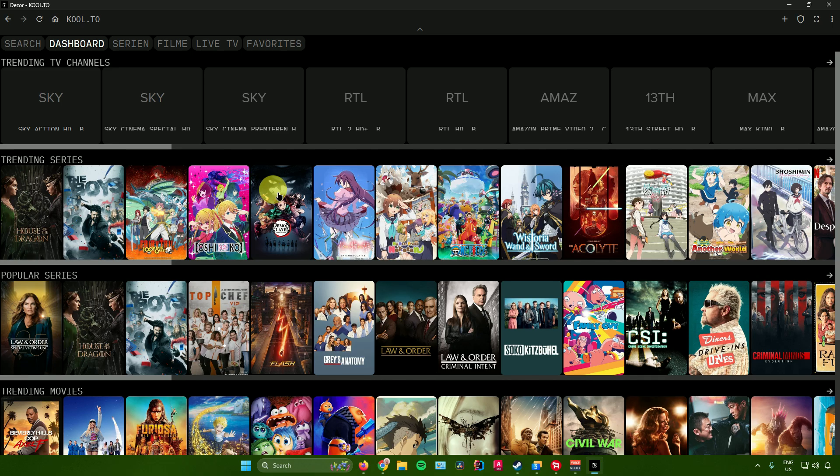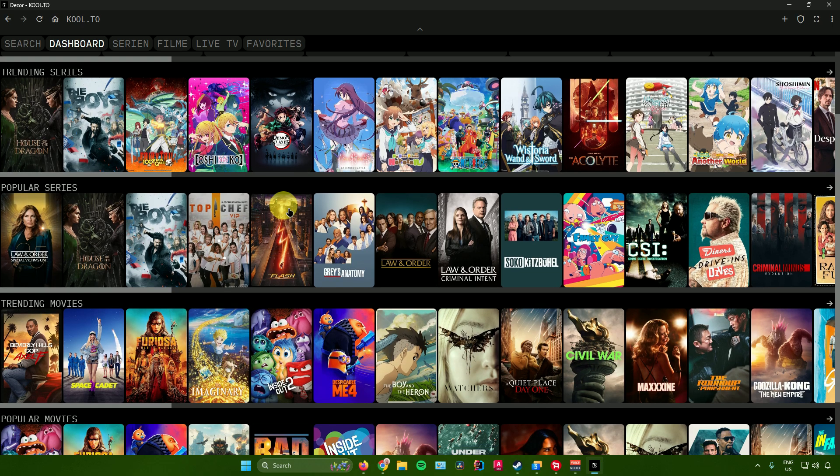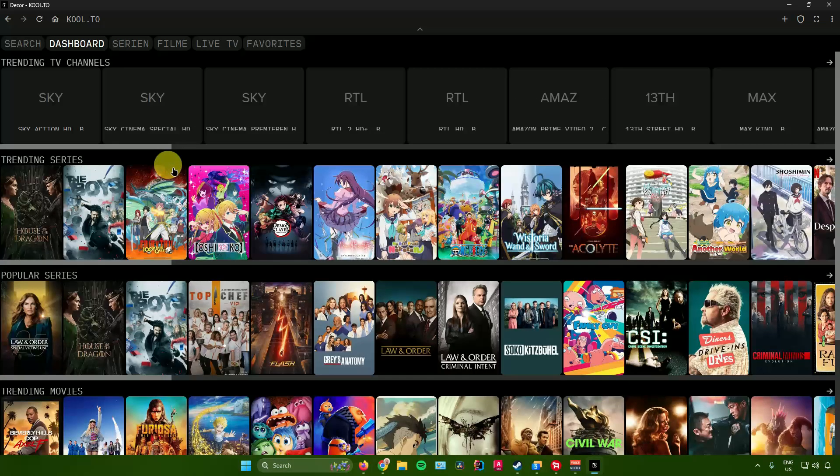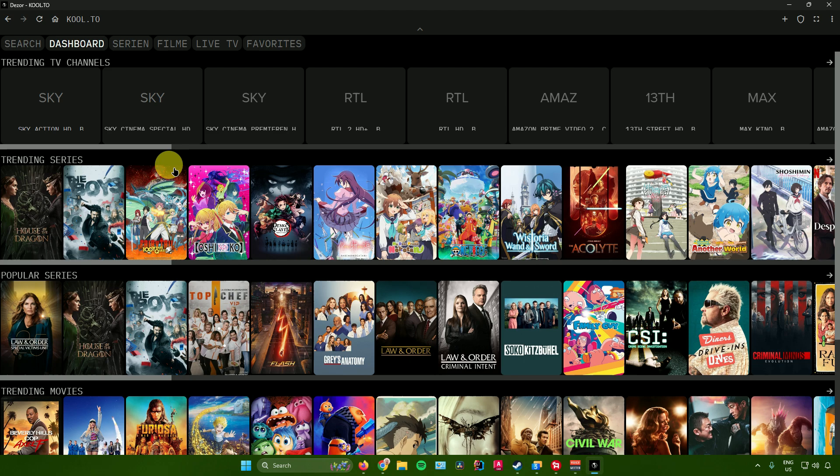And then there you go. So as you can see, I can now watch different TV shows and movies in the DZorApp. So yeah, that is pretty much it on how to use the DZorApp.